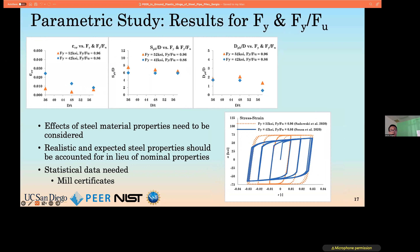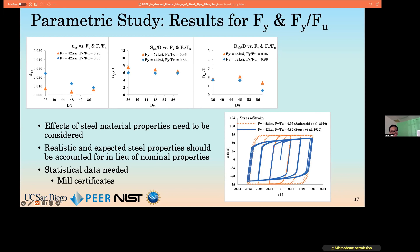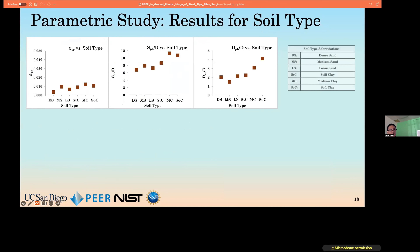Results for two different steel material models highlight the need to consider variable steel properties — namely steels with high yield stresses and low hardening, and vice versa. Realistic and expected steel properties should be accounted for in the code, and to do this we need to collect statistical data in the form of mill certificates. If anyone has mill certificates available, we could definitely make use of those.